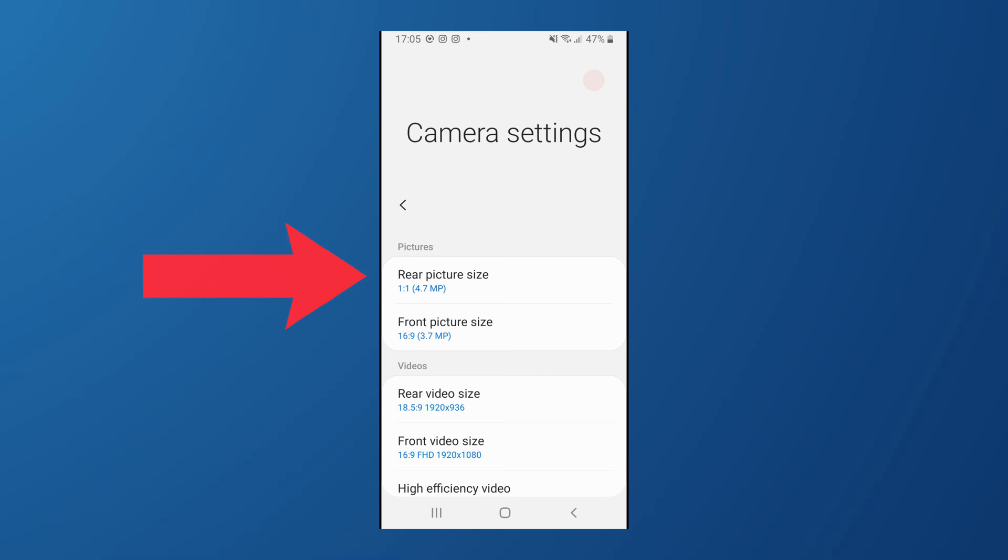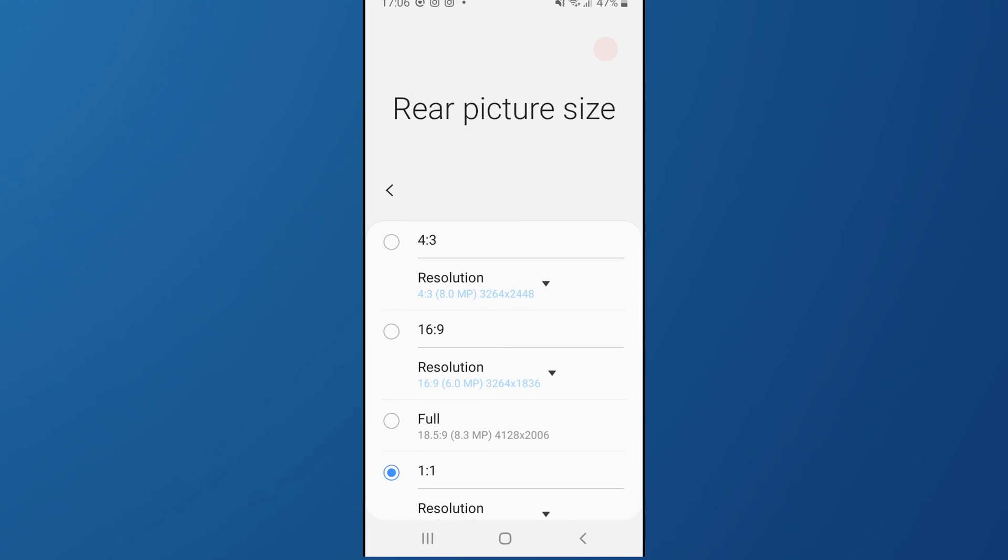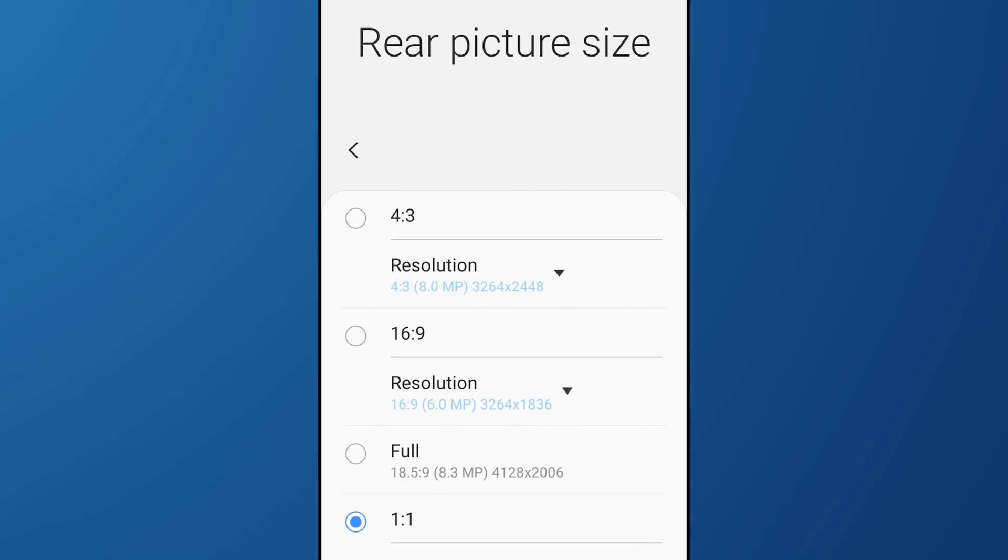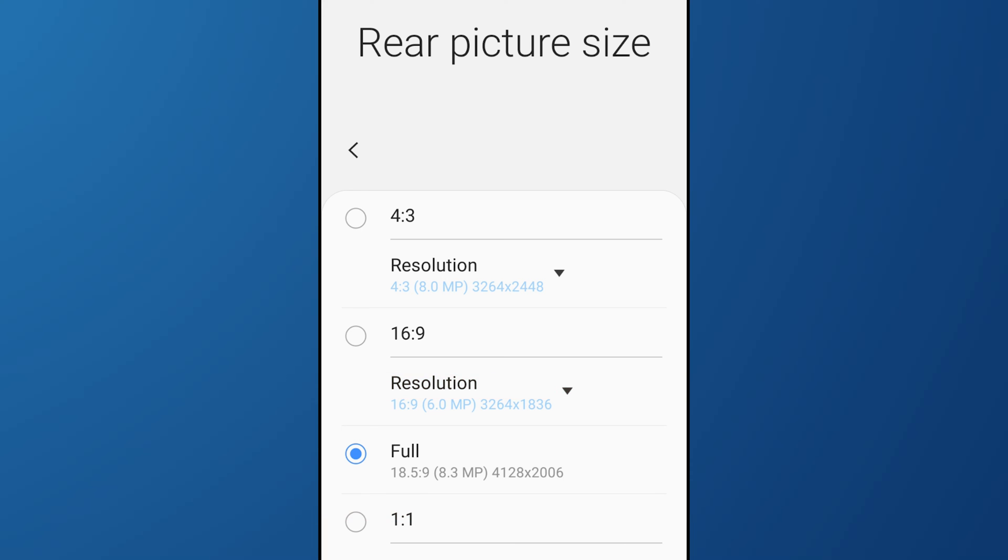Now tap on that and then you'll see different resolution sizes for your photos. And here's the key: select the bigger size resolution for your image. This will ensure that you're getting the highest quality photo that your phone can take.